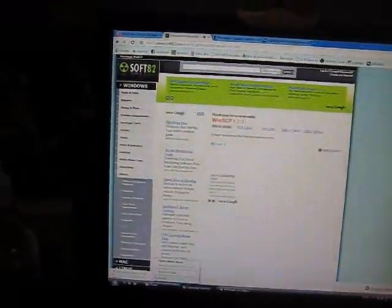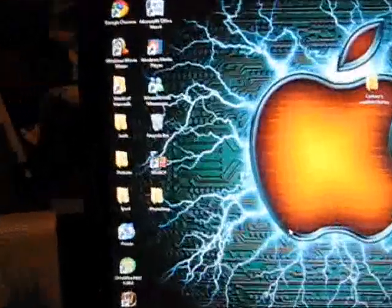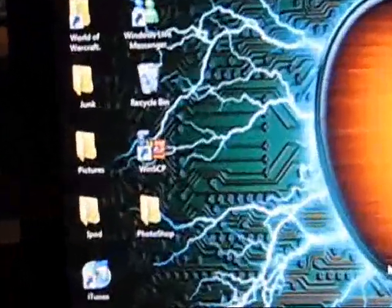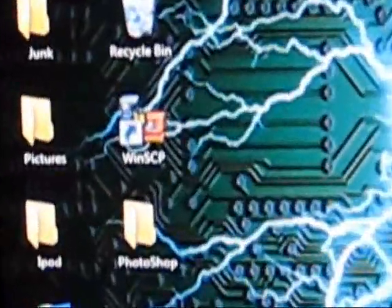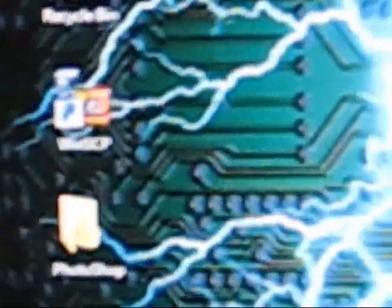So once it's done downloading, you will get this icon right there. As you can see, it says WinSCP.